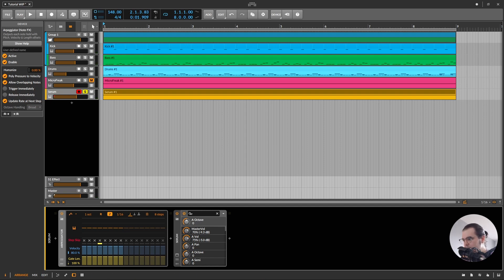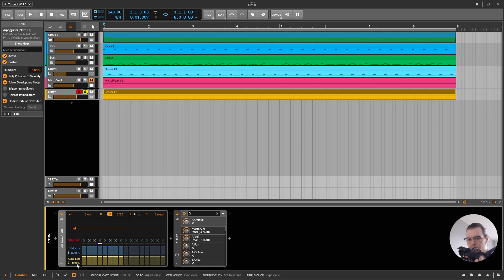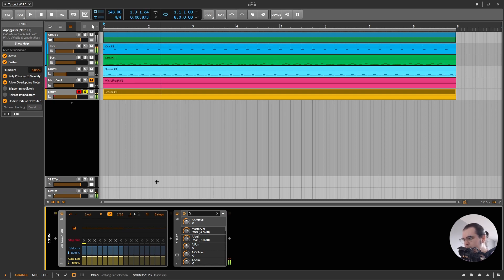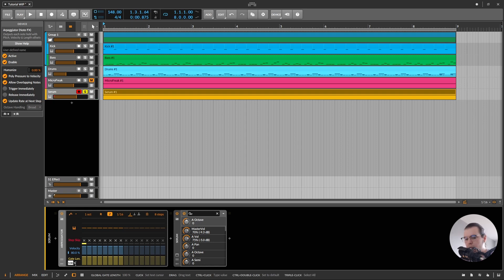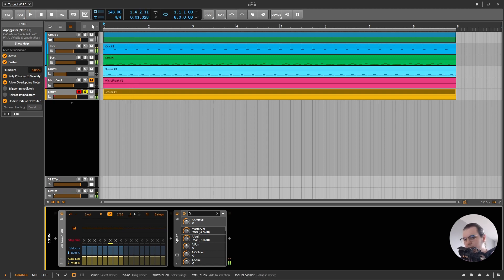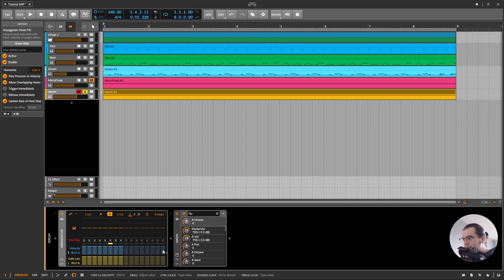Okay, we have this Gatling arp thing. So what I love about this arp is that we have this global gate length in here with which I can control the global length. So as you can hear in here, the notes are hard to distinguish in this Gatling sequence. So what I can do is I can take the global gate length to 90% and now we'll start hearing the notes separated from each other, like distinct notes.